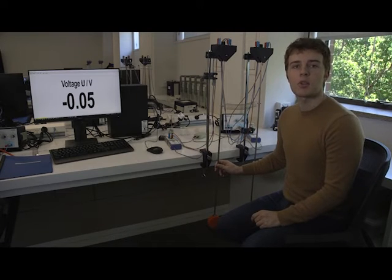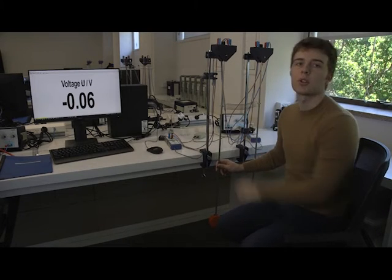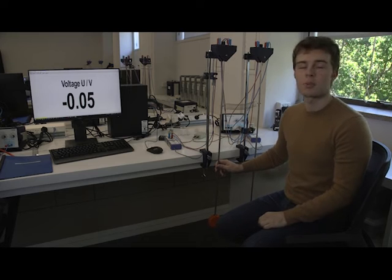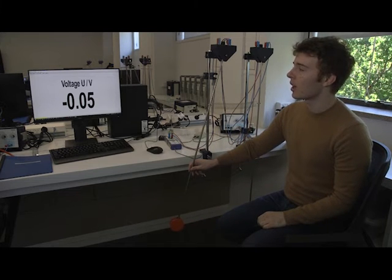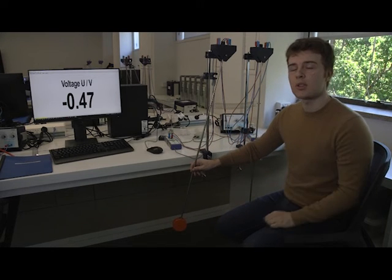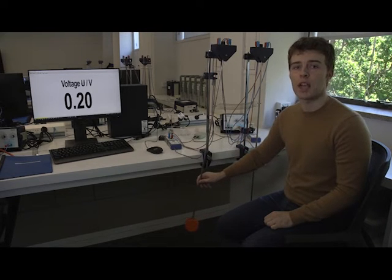So how you're going to be taking your data is via an angle to voltage transducer which is at the top of one of these pendula. As you can see when I deflect the pendulum the measured voltage will change and we're going to be providing you with measurements of these voltages which are proportional to the angles.